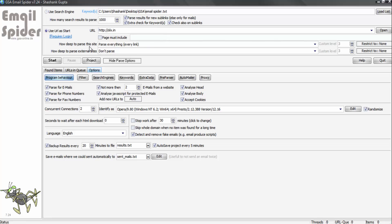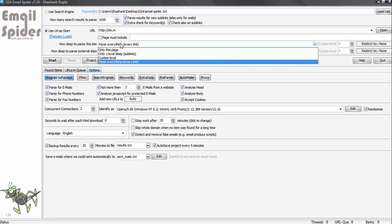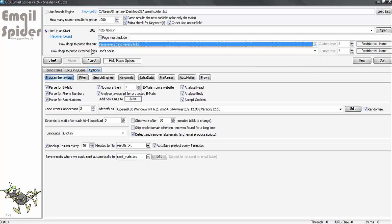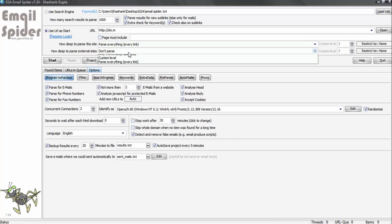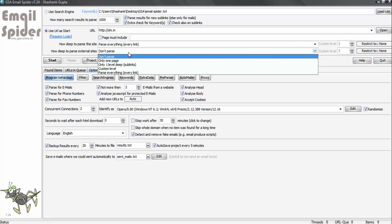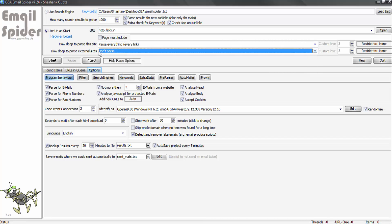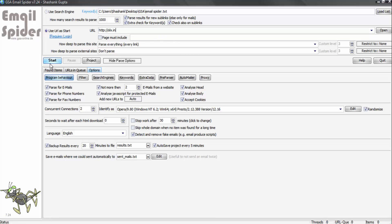How deep to parse this site? Every link you want to check all the links which are available in olx.in, you can go and fetch that. How deep to parse external site - if the program is finding external website URL and if you want to fetch them, you can click and select it. Otherwise, don't parse as we are going to only focus on this particular website and we can click on start.